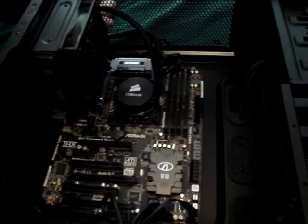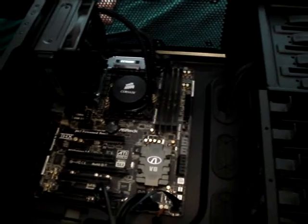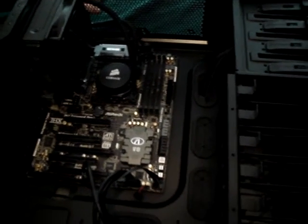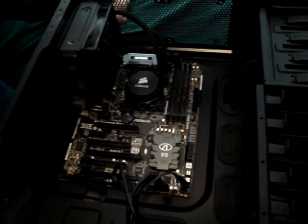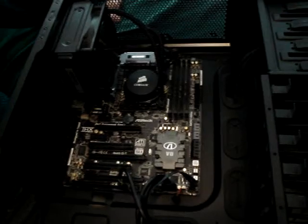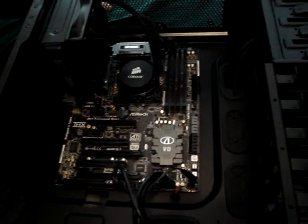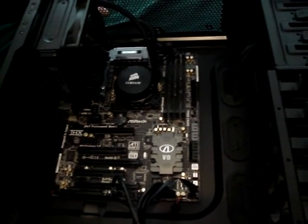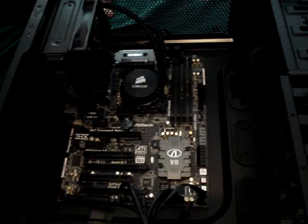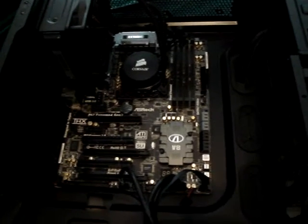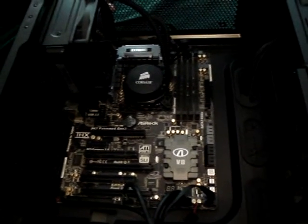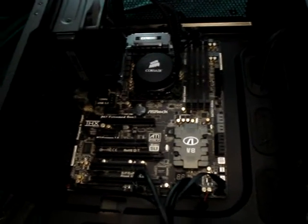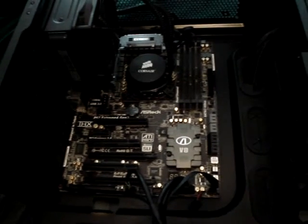The case will come to you as you see it all set up. Keep in mind that there is no memory, no power supply, no drives, and no video card included. This is just the cooler, CPU, motherboard, and case. Two new pieces, two slightly used pieces. And that's pretty much it. Thank you for looking.